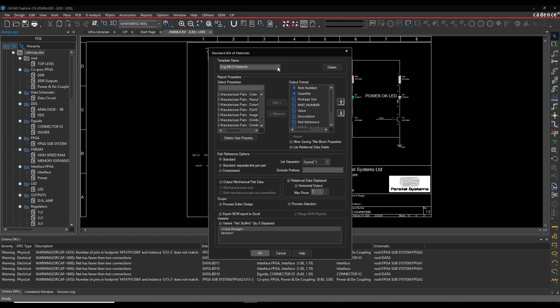I can have multiple templates. I've got an engineering bill of materials here. If I wanted to put a new one called Reliability, I could add a reliability template with different values - things like tolerances, power ratings, etc. You can output any information from your database in a report format, including relational database data. In this example, I've got multiple manufacturers for the same company part number, and I can output that as part of my bill of materials, as well as BOM variants.